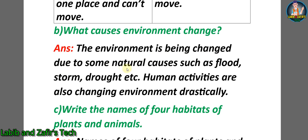Question B: what causes environment change? Answer: the environment is being changed due to some natural causes such as flood, storm, drought, etc. Human activities are also changing the environment drastically.